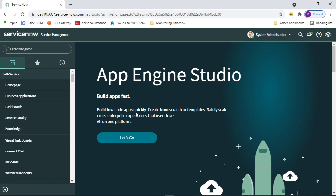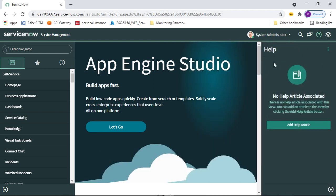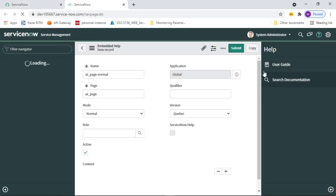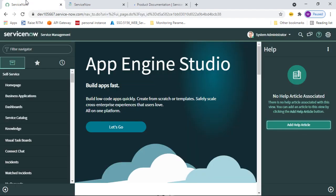After that, let's talk about the Help icon. You can see the toggle help slide bar here. Whenever you click the help icon, it displays contextual help. You can read help articles, search for documentation, and if you have any doubts, you can chat with support directly through the help slide bar.